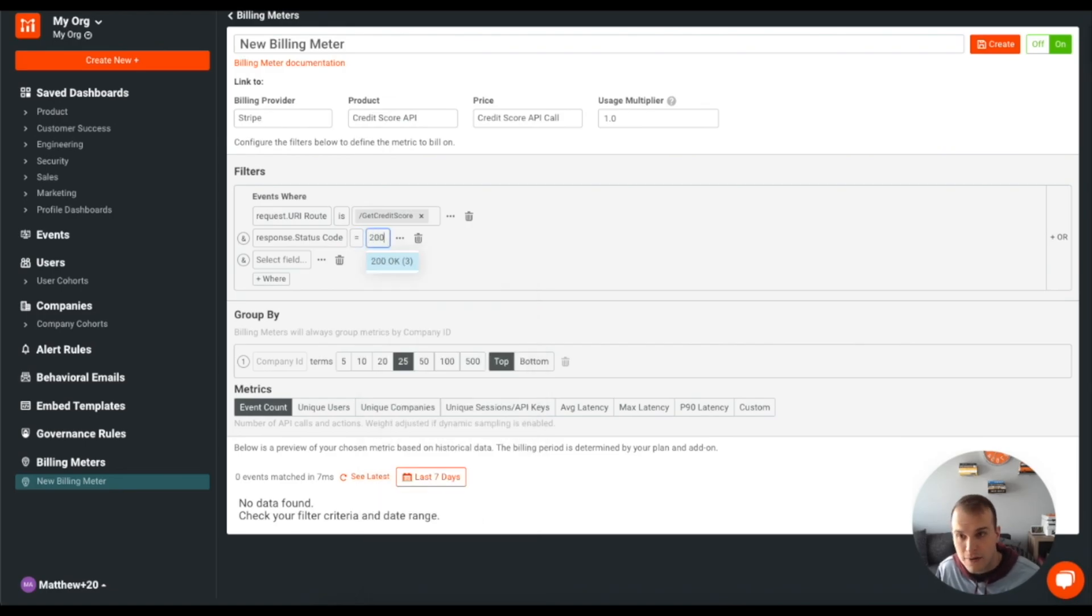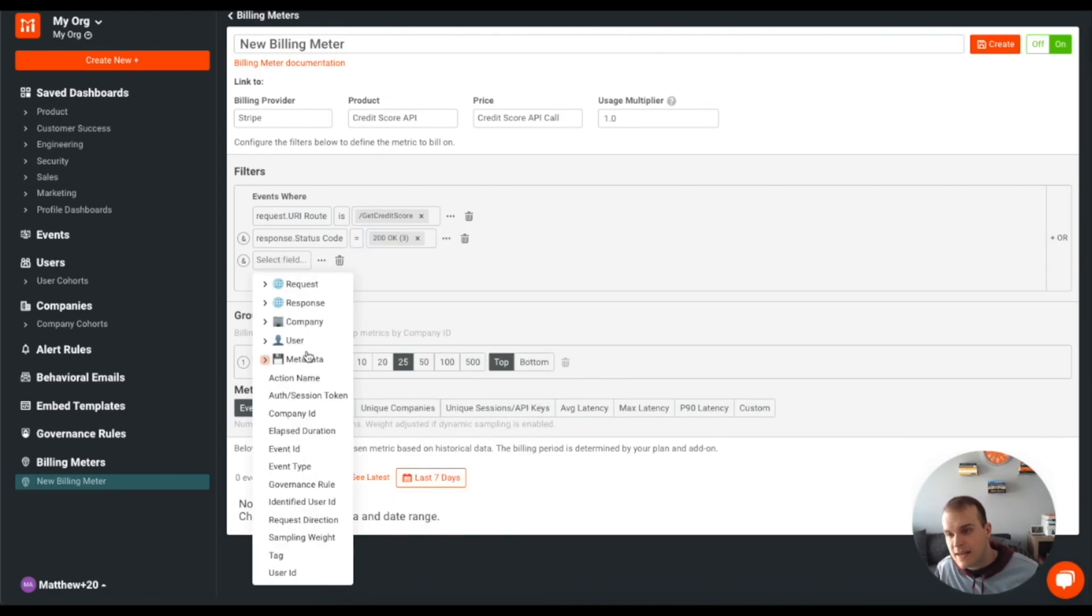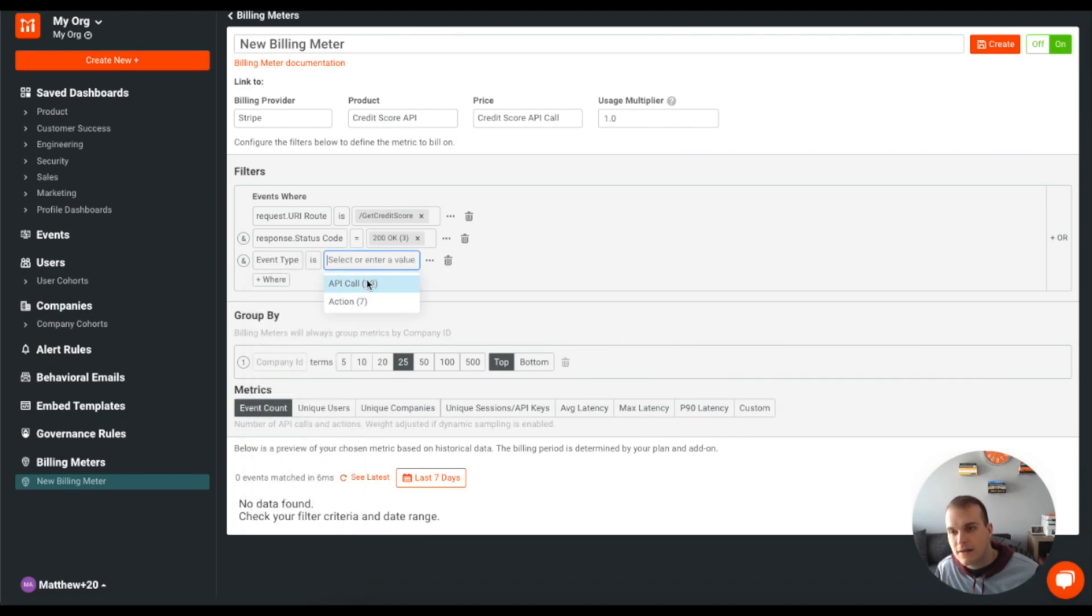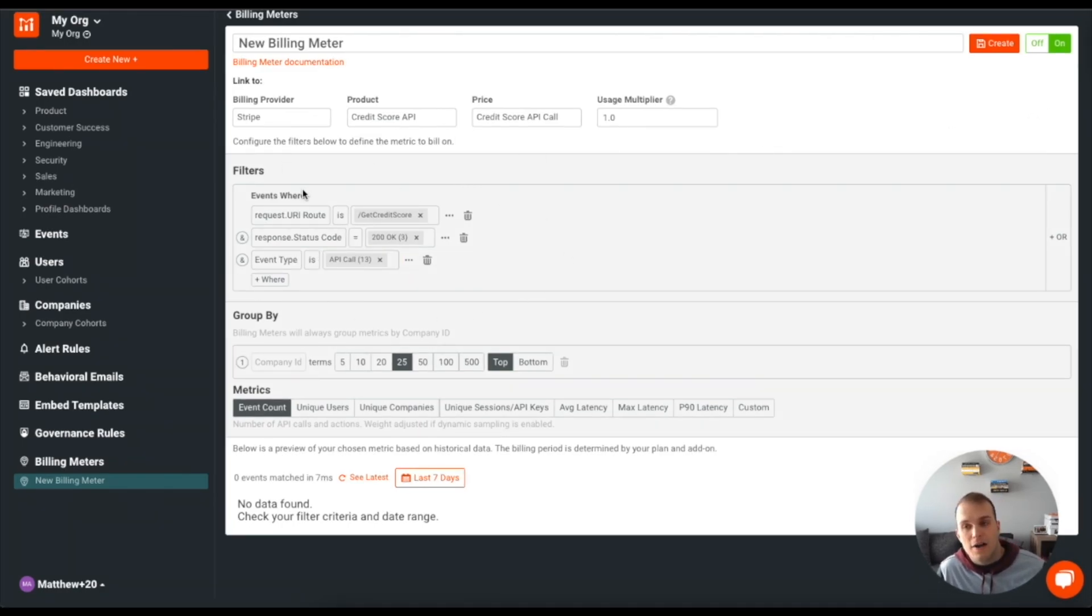And the event type is API call. And that's going to be our criteria to bill on.